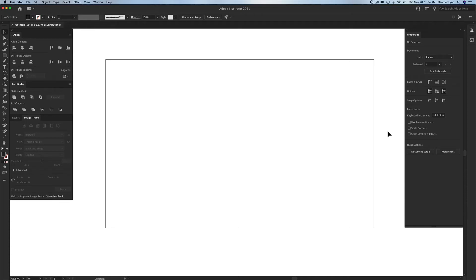Hello and welcome back to the Lobo Designs channel. My name is Heather Lynn. I'm the owner of Lobo Designs and I'm here today with an Adobe Illustrator tutorial on the difference between the pencil tool and the paintbrush tool and how each of them can be used when creating laser designs. So let's get started.